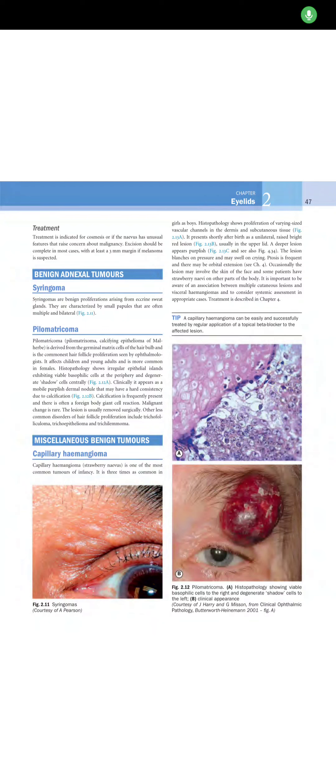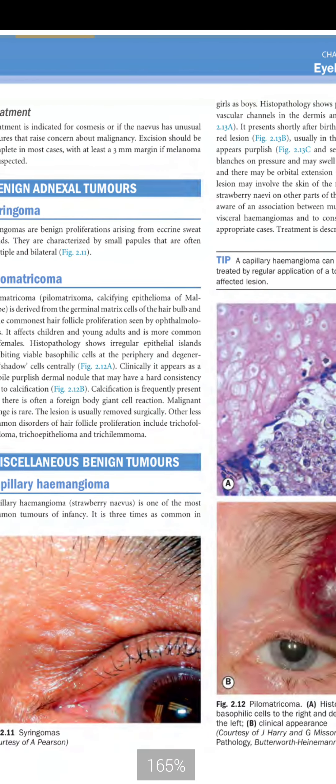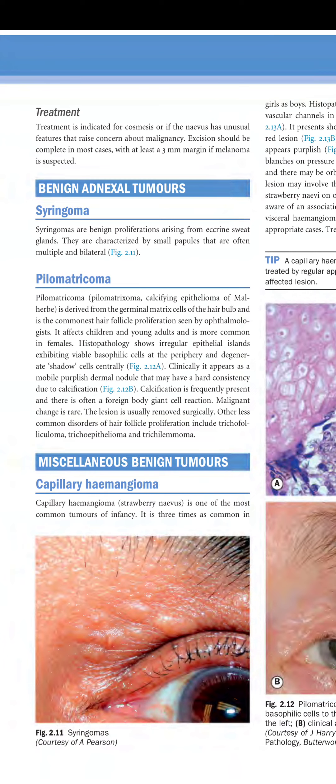Welcome to Kansky Lecture Series. This is Eyelid Part 4, and in this part we are going to discuss about the miscellaneous benign tumors. Benign tumors are those which are not metastasizing and do not have the ability to spread to a distance.